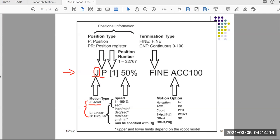The second component is the position information. It can be two different choices: either a position like P with a number, or the other option is PR with a number, which represents position register. That's the second component. The third component is the speed — how fast. It depends on the movement type and motion. You can have the percentage or different units to represent how fast you want the robot to move to this position.